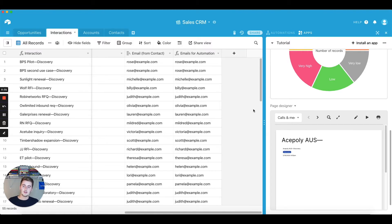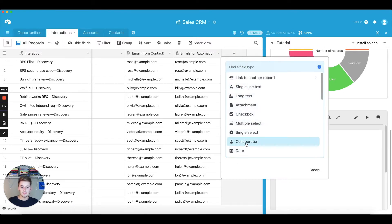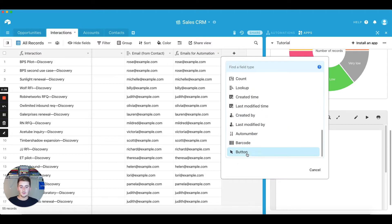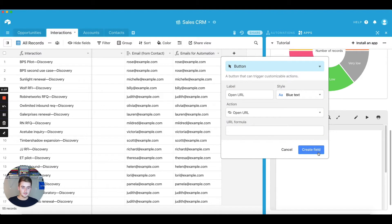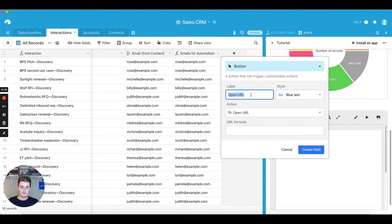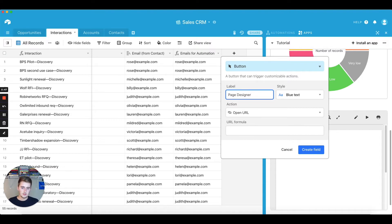So to set this up, you're going to want to add a field type over here and add the button field type. This is going to be very easy to do. I'm going to change this label to page designer, or open page, I think would be better.